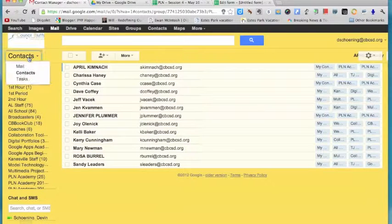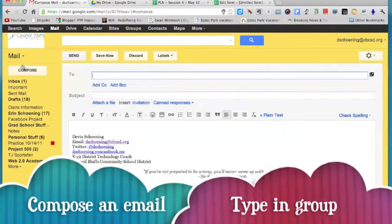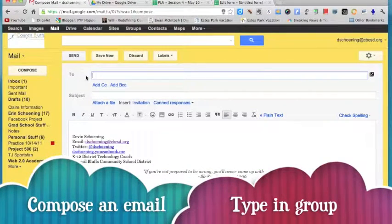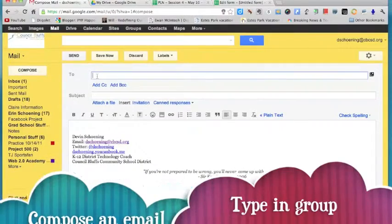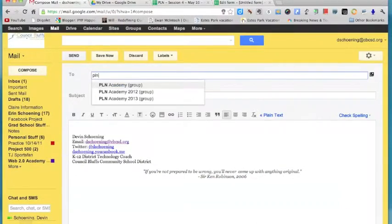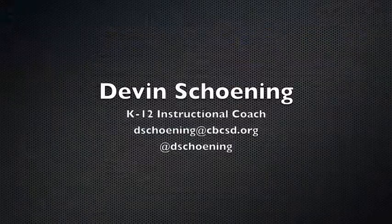Now just go back up to contacts, go back to mail, compose a new email, type in the name of the group in the to box, click on the link for them and all the emails will pop in.